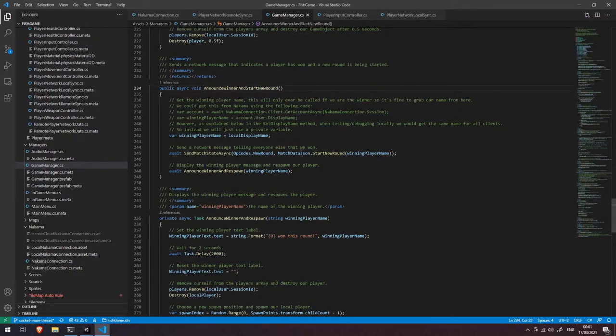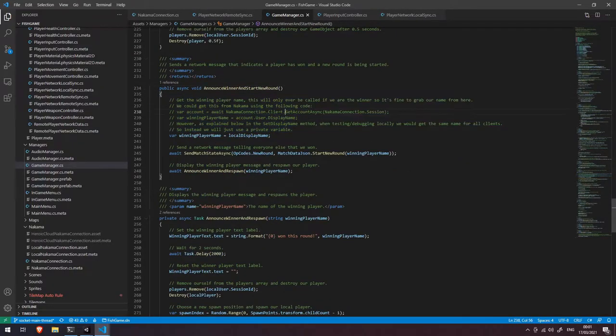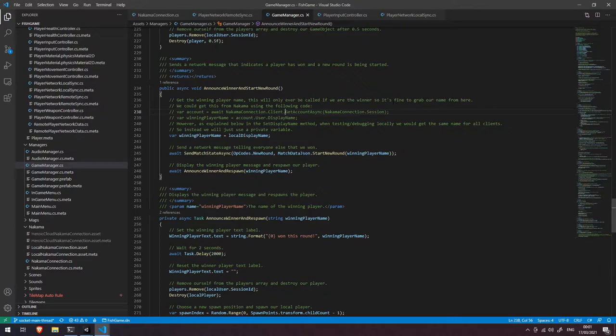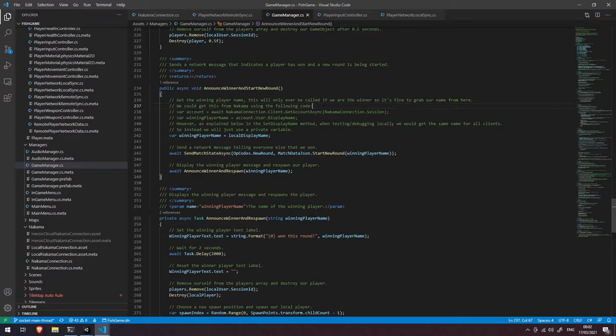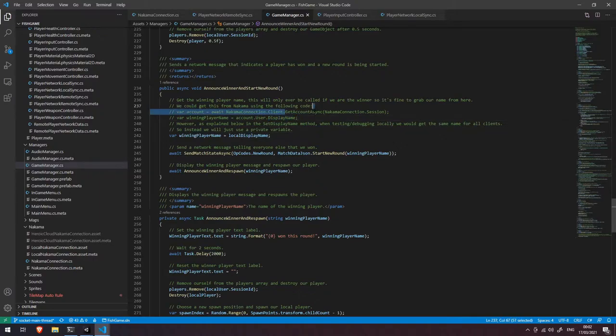So this has got a lengthy comment here. It says get the winning player name. This will only ever be called if we are the winner so it's fine to grab our name from here. Now you can see here it says we could get this from Nakama using the following code. There is an option in Nakama to set your user's display name and then you can get that back out again by calling the get account async. So that is one option however we didn't use it in this particular instance.